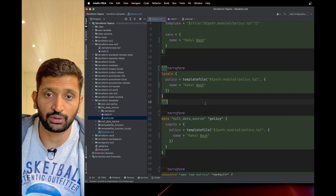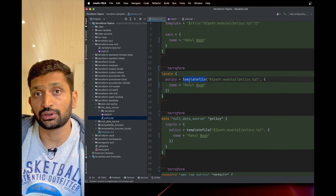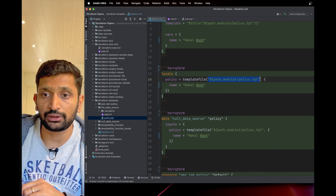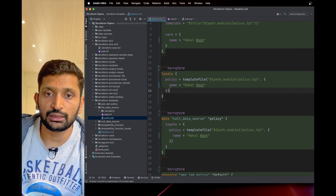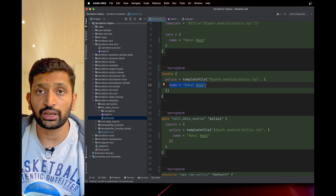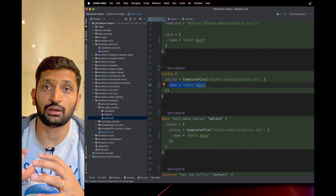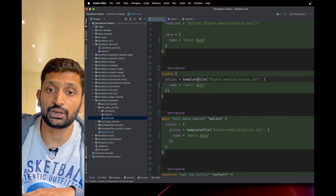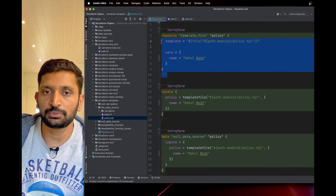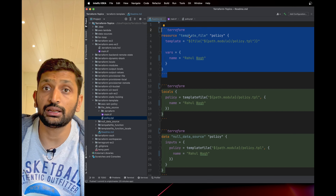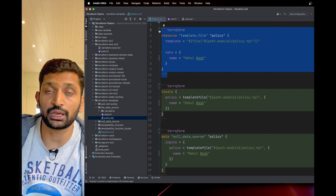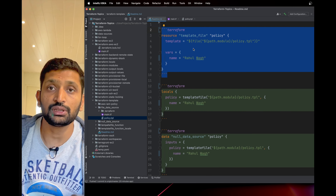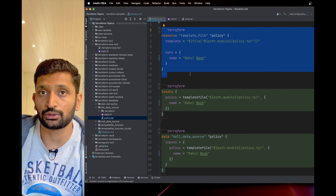The next syntax I'd like to show is the 'templatefile' function, also provided by Terraform. This function requires two parameters: the path of the template file, and the variable name — which can be a single variable, a list, or a map. One important note: the 'template_file' resource has been deprecated in Terraform and is no longer recommended. Instead, you should use a data source to implement the same feature. You can check the data source tutorial in my Terraform playlist.